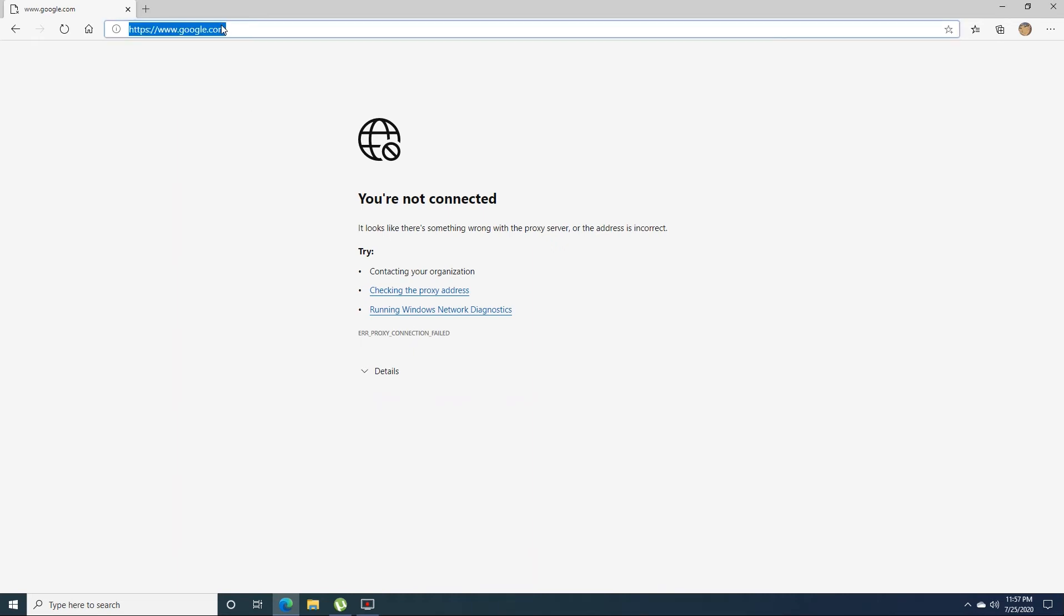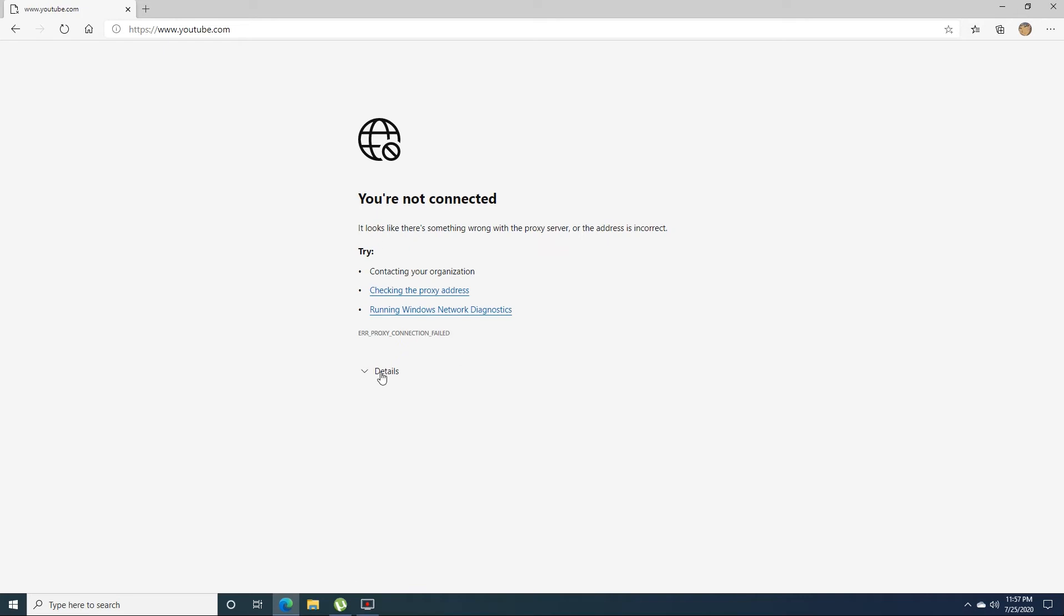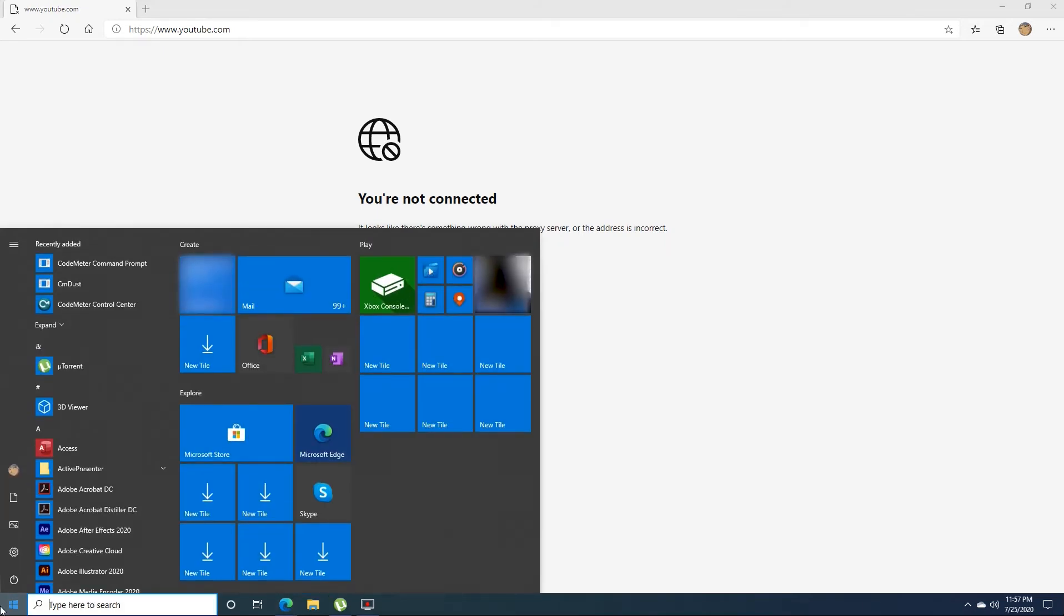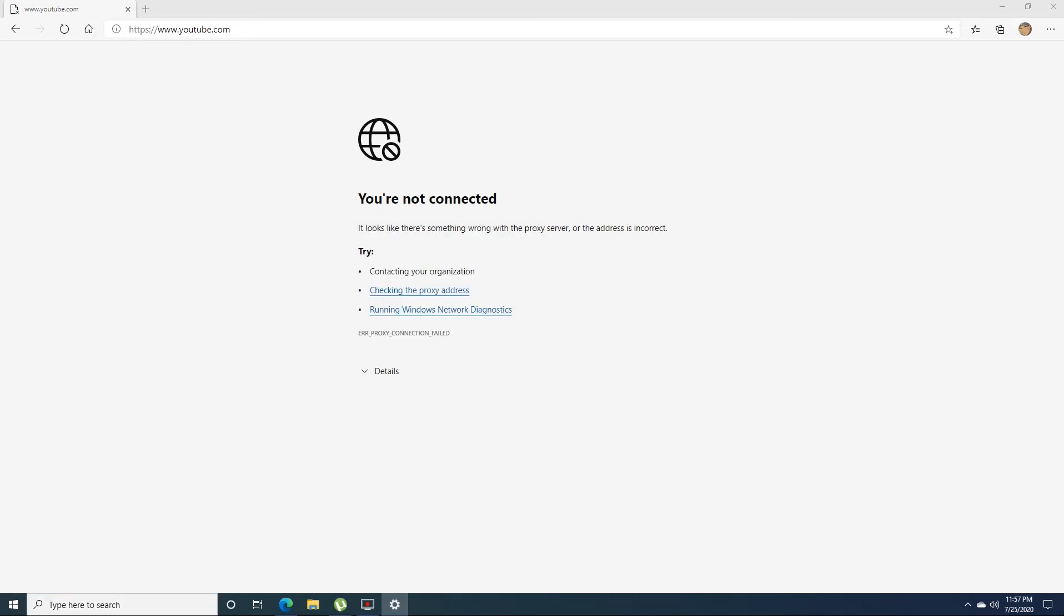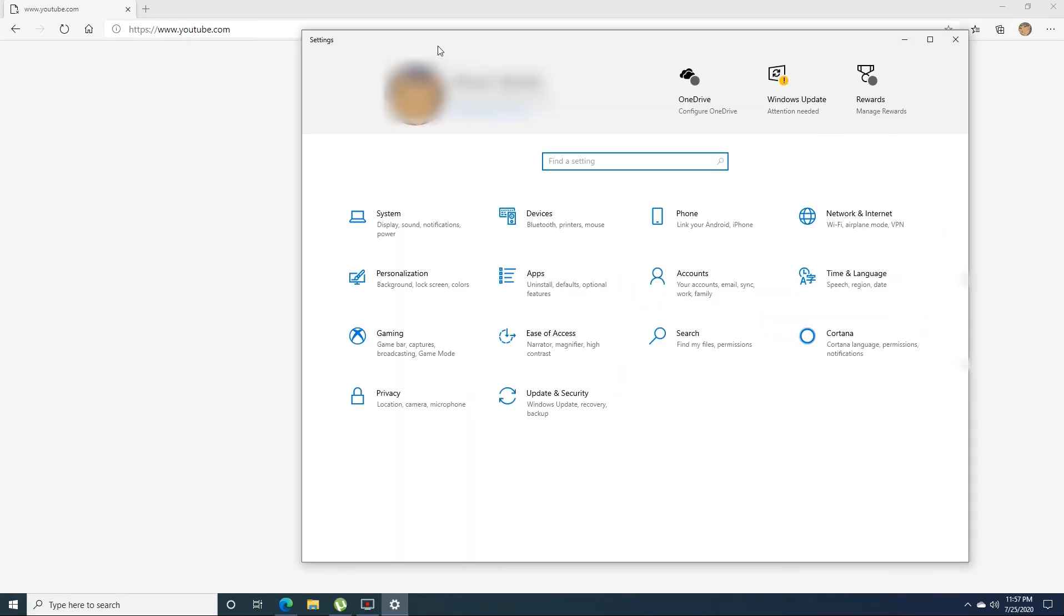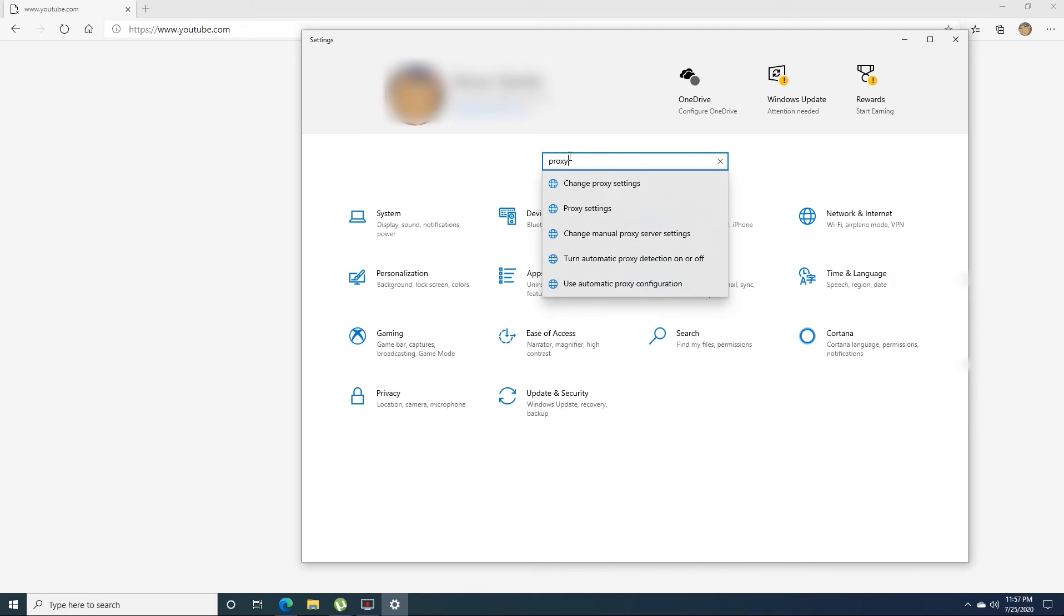Regardless of the website that I decided to go, the solution for this one is really simple. All you have to do is go to your settings. Once settings are open, you type on the search box the word proxy, choose the first option, change proxy settings.